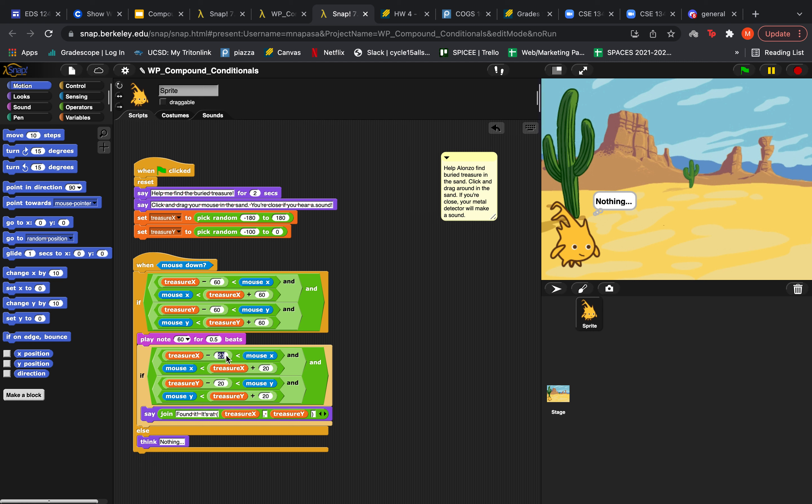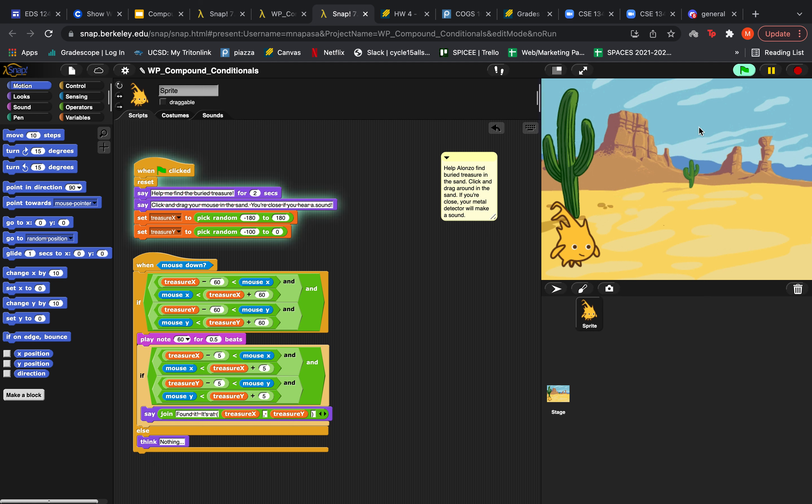And let's see what happens if we change the nested IF block from minus 20 to minus 5. As you can guess, the game will suddenly become a lot harder to find the treasure.